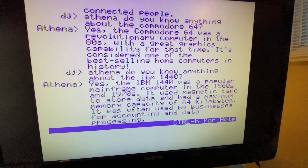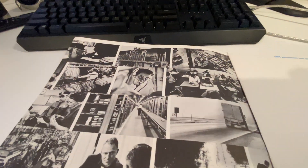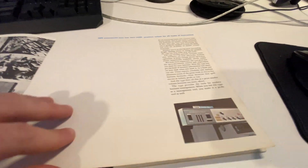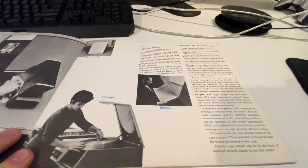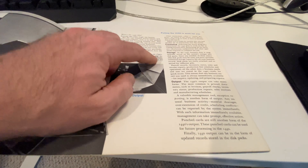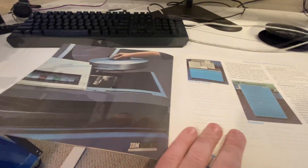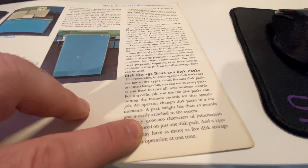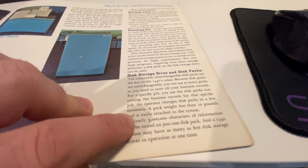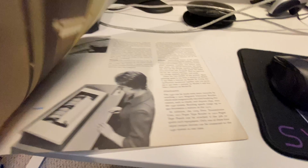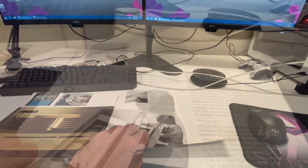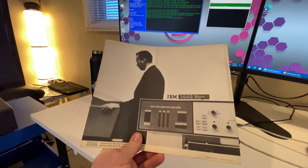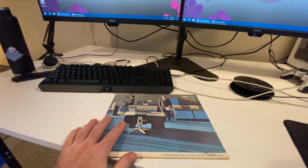She says it was popular in the 1960s and 70s, used magnetic tape to store data, maximum memory was 64 kilobytes, and used by businesses. Let's verify — did it have a maximum of 64 kilobytes? Looking at pictures... nice console. She was right about storage. You can store at least three million characters — so three megabytes. It's not her fault that IBM didn't put how much RAM the 1440 had inside their brochure.